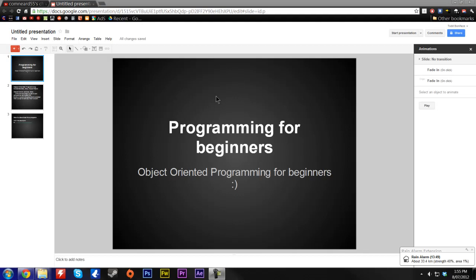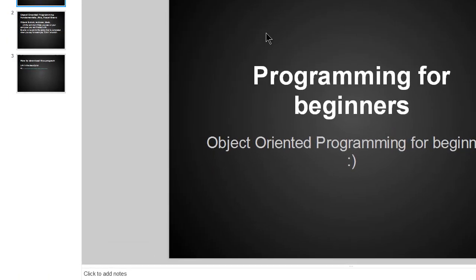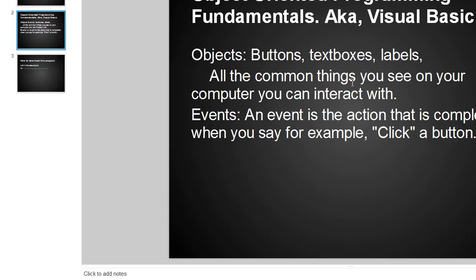Hello and welcome to Todd's Tech Tips. Today we're going to be looking at programming for beginners. The language that I'm going to be showing you today is Visual Basic and it's got a few fundamentals.